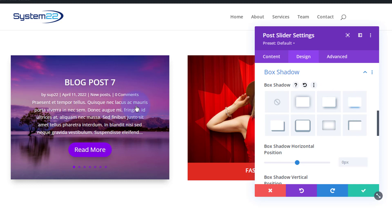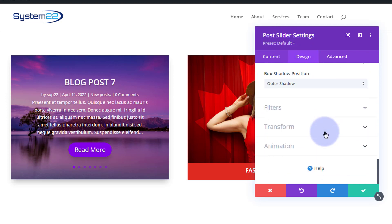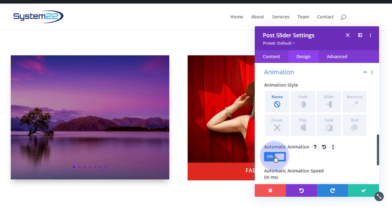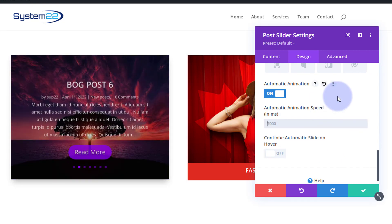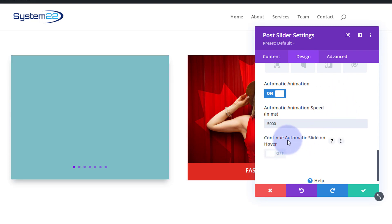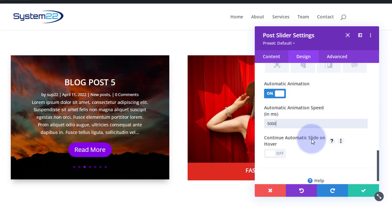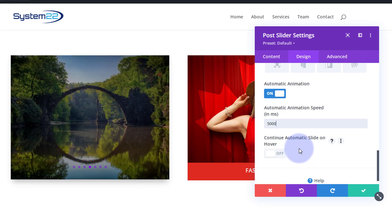Now for the automation — we want the slider to automatically cycle through posts when the page loads. In the Post Slider settings, go to the Design tab and scroll all the way to the bottom to find Animation. Turn Automatic Animation to on. The default is 7,000 milliseconds; I'm going to set mine to 5,000 milliseconds — five seconds. I'll leave 'Continue Automatic Slide on Hover' set to off, so hovering pauses the slider so users can read the content and click the read more button. If you turn that off it'll keep rotating regardless of mouse position.